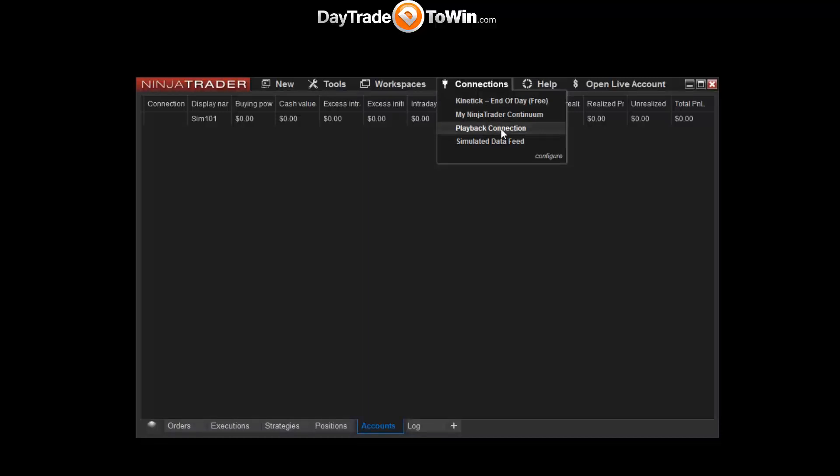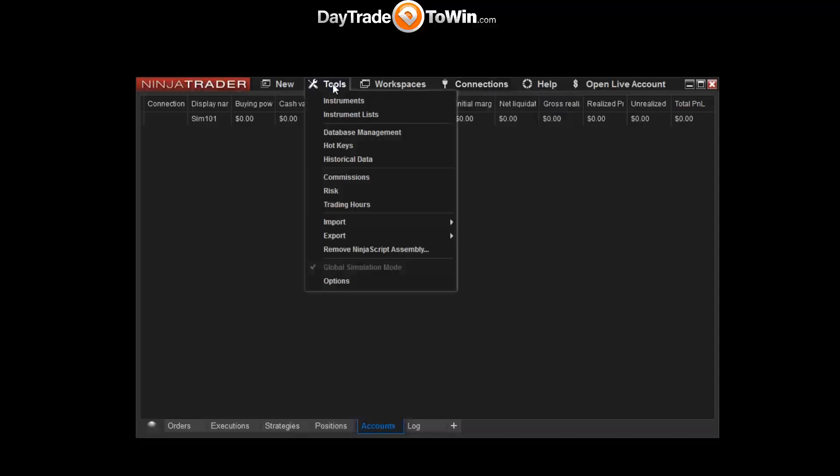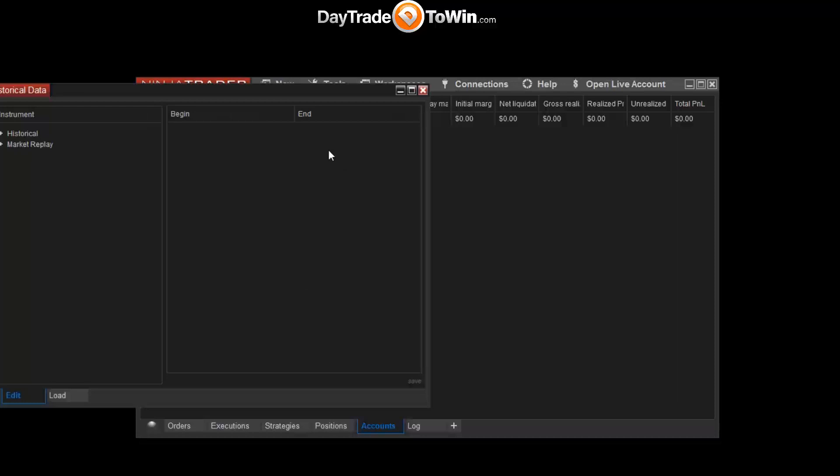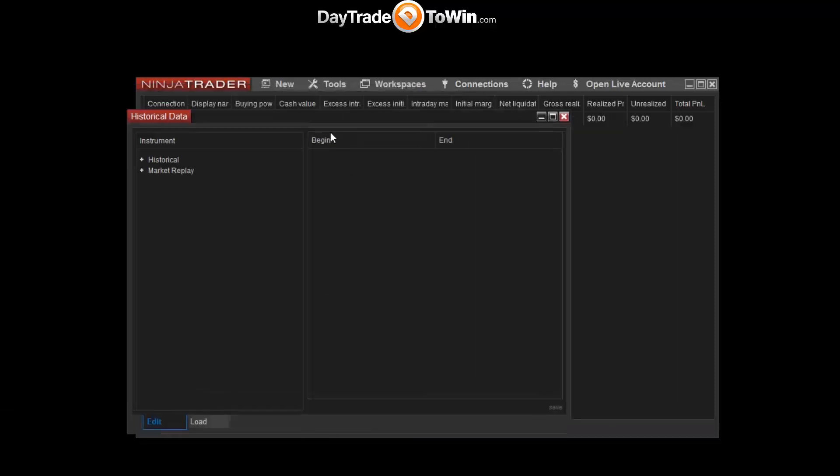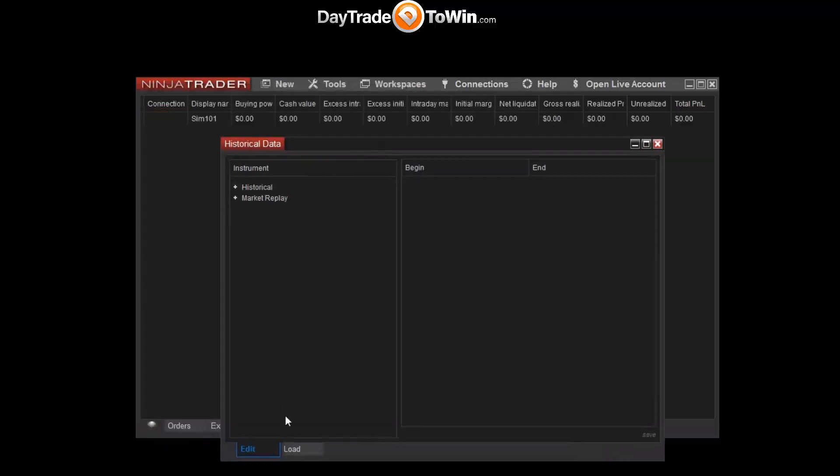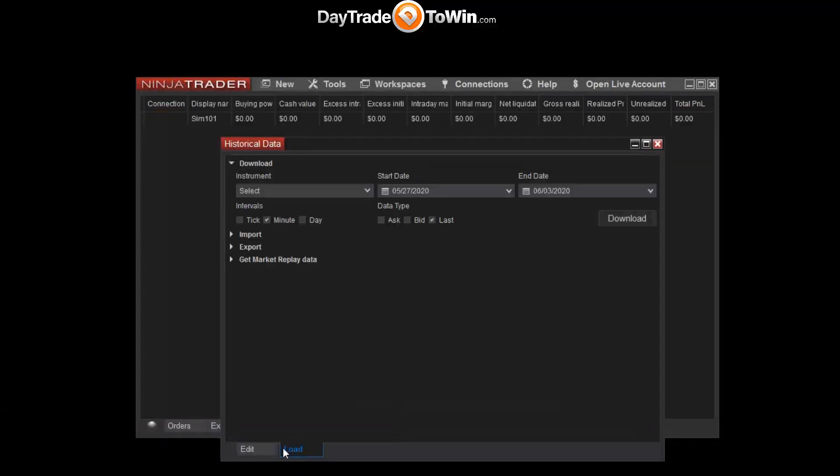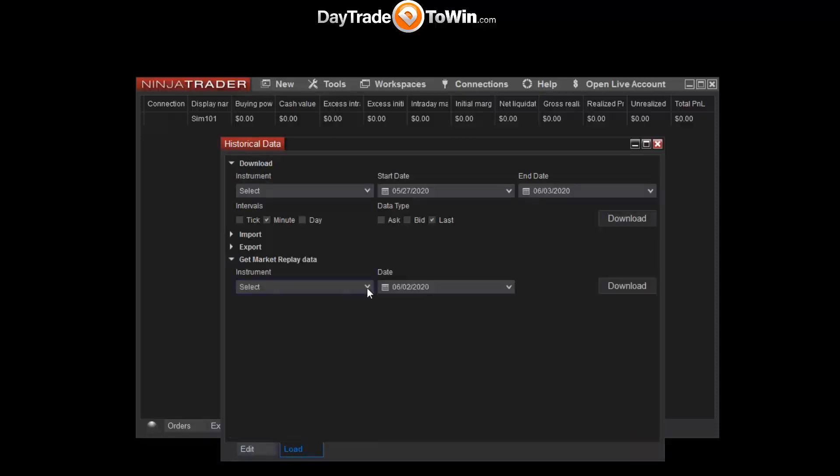So to download the data for market replay use, you go to Tools, go to Historical Data, go to Load. That's at the bottom here. Click on Get Market Replay Data.